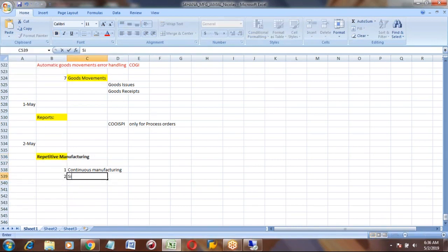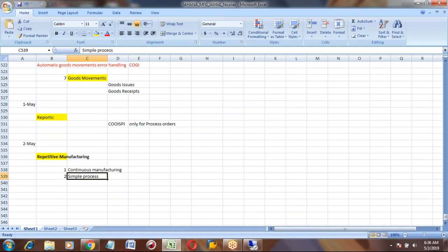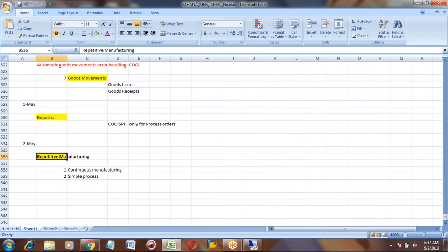That means if you are manufacturing 10 products, out of 10, eight products are discrete and two products are repetitive, so you can use the repetitive process. The advantage is it is a simple process. For example, you are manufacturing sugar from sugar cane. Your output is always sugar — you are not changing it. Like car manufacturing, you will have different models, different colors, different variants. But the product like sugar you are manufacturing continuously is the same product. Repetitive manufacturing can be used with discrete, process, or as a standalone.